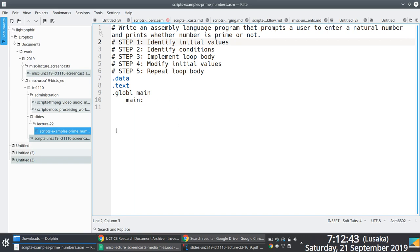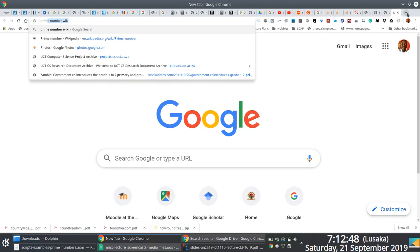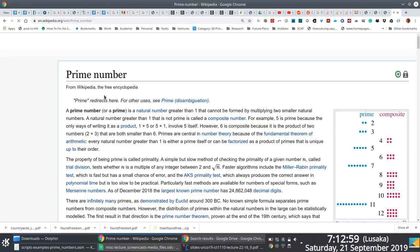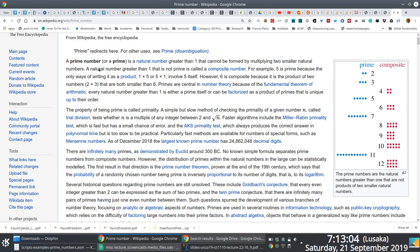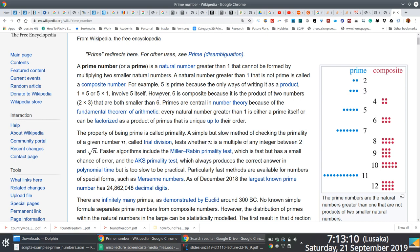We start with the definition of a prime number, and just so we know we are doing the right thing, we use good old Wikipedia to look up a definition. By definition, a prime number is a natural number that is greater than one, and it must be divisible by one and itself essentially.